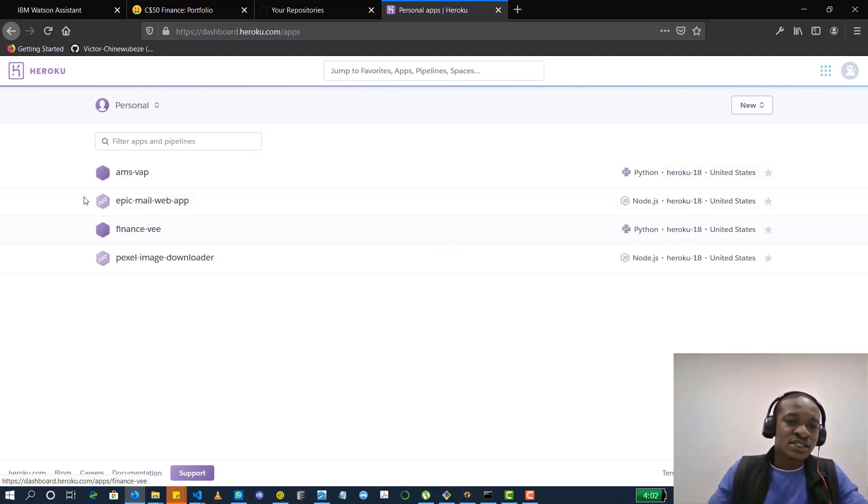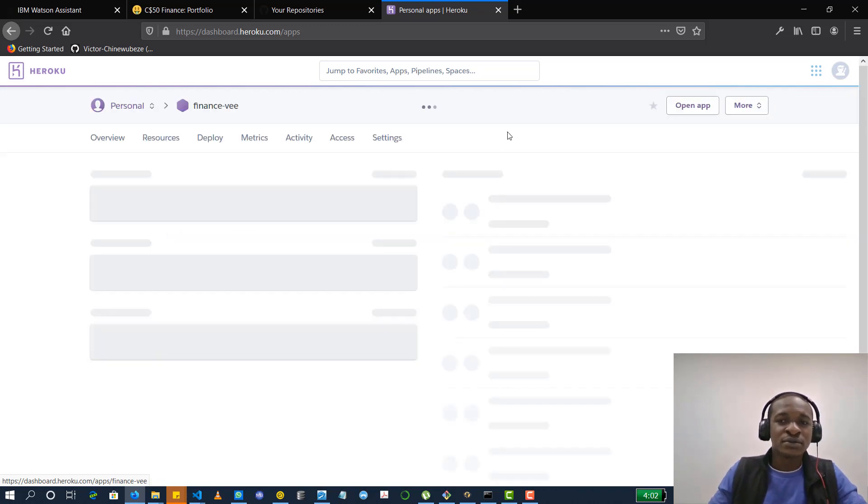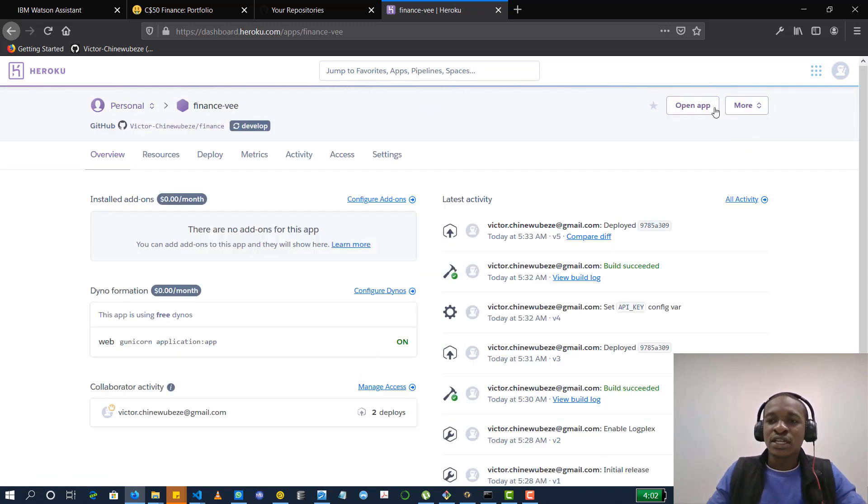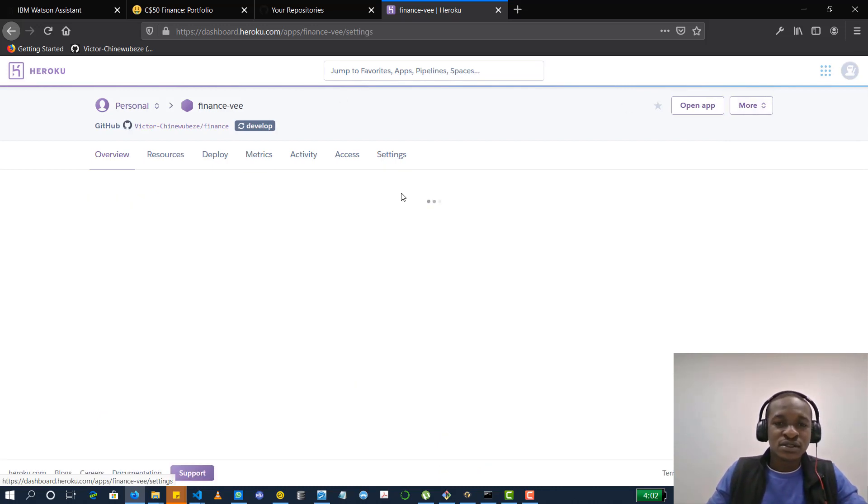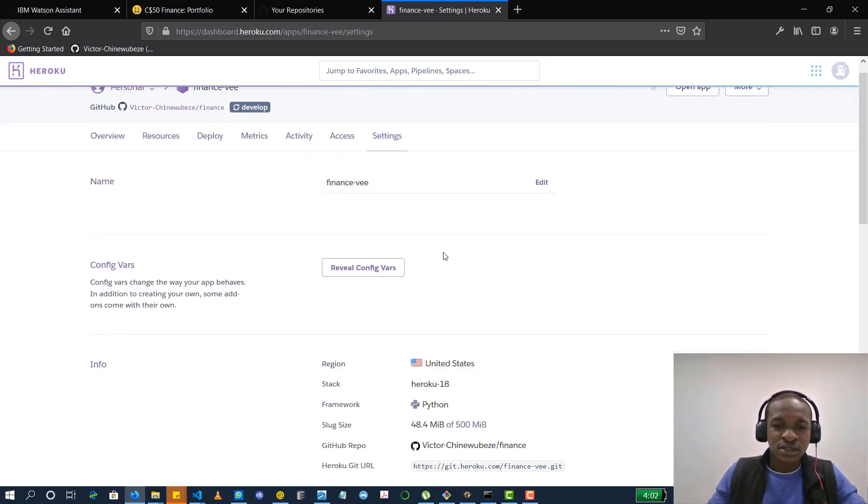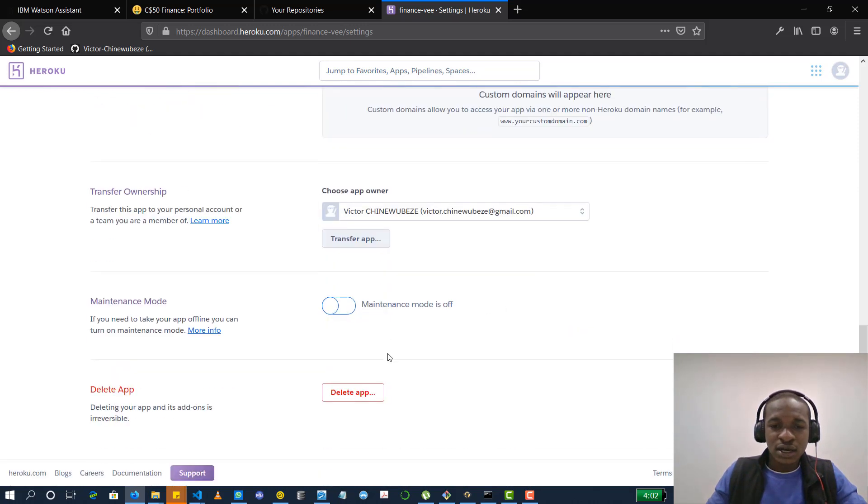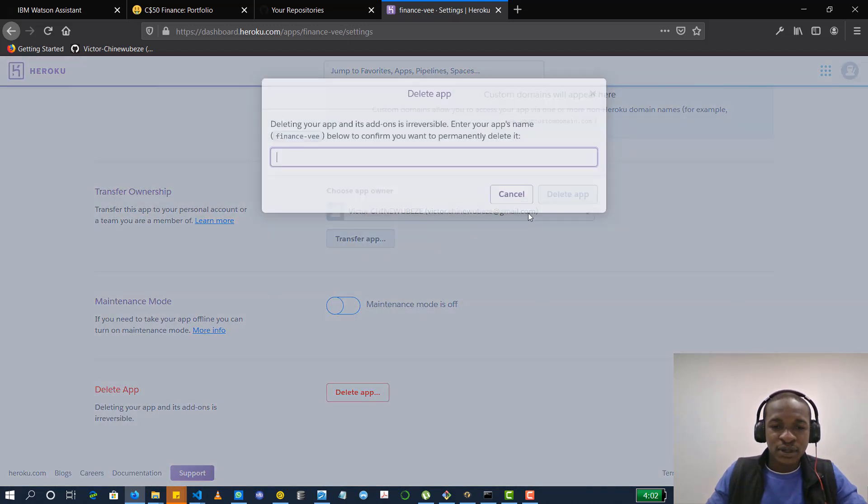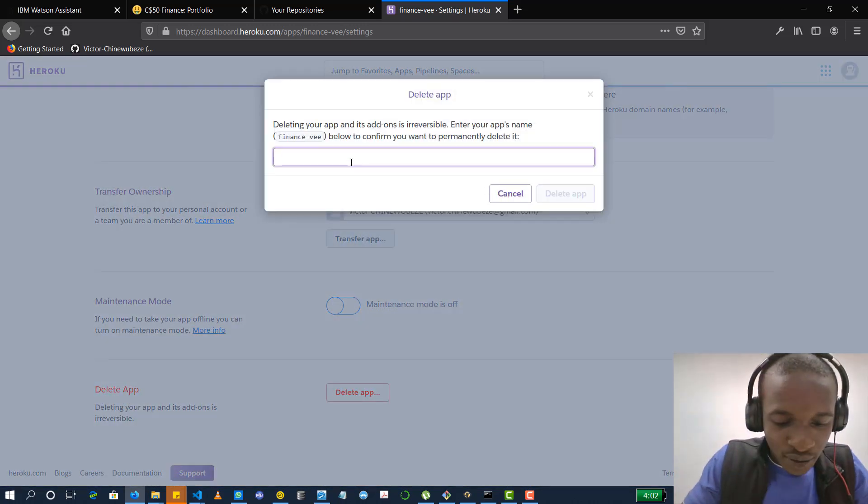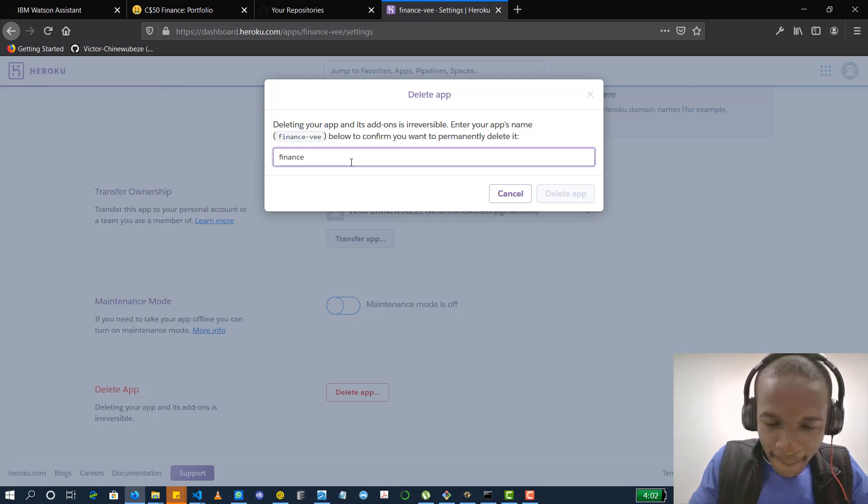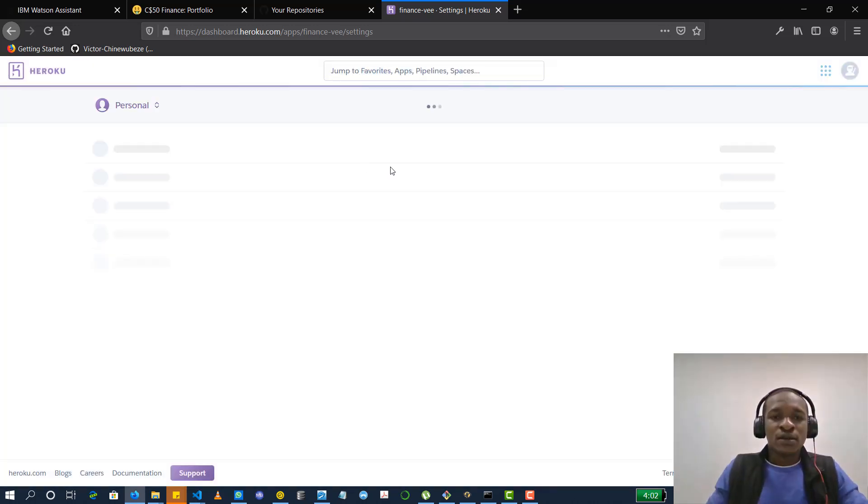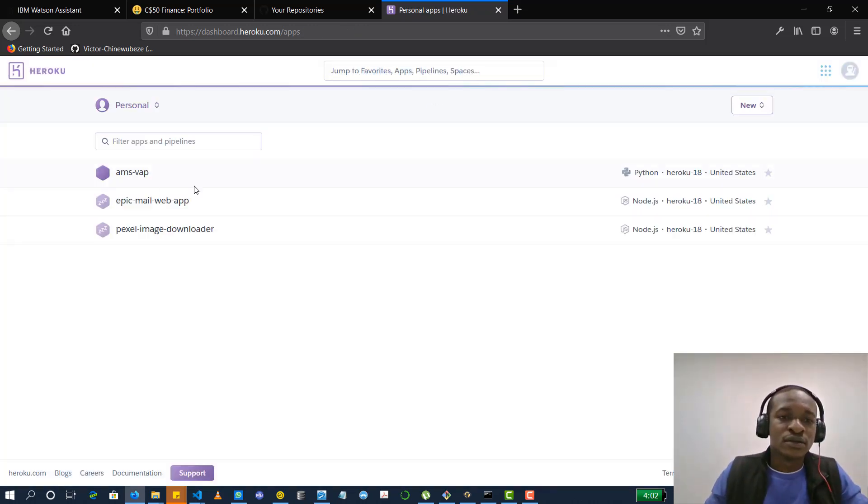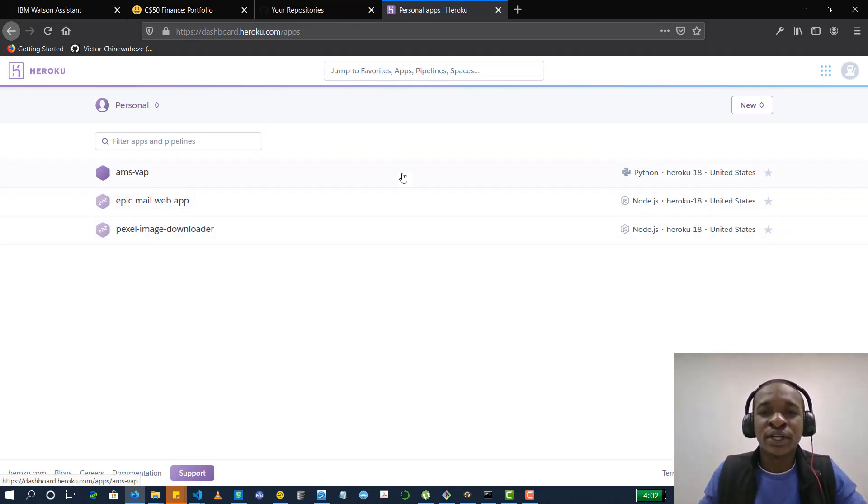This is the finance app I just showed you. So I'm going to delete this app right now so that I can see how I built this from scratch. If I go to settings, I can delete an app from there. So I don't have it on Heroku anymore.